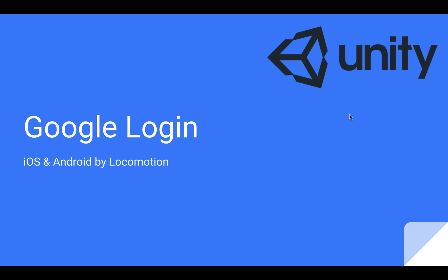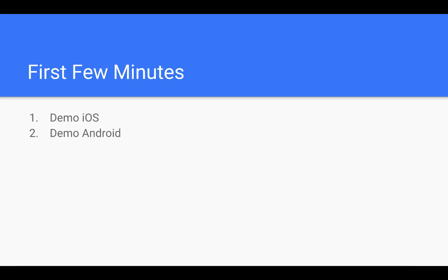Hello and welcome to this tutorial on how to integrate Google login in Unity for iOS and Android apps. I have divided this video into three parts. In the first part, I'm going to show you what the final product looks like.